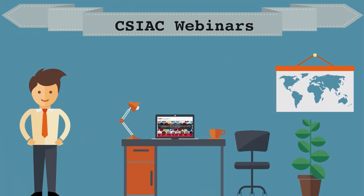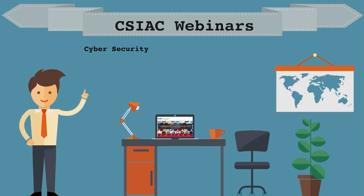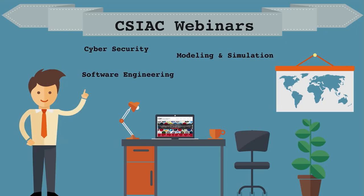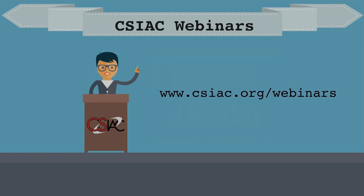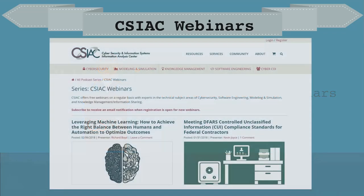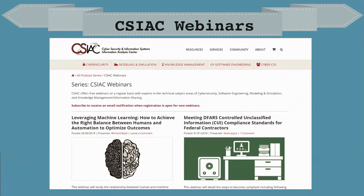Did you know that CSIAC offers free monthly webinars featuring experts in the areas of cybersecurity, software engineering, modeling and simulation, and knowledge management? Come see leading industry professionals talk about industry practices and leading research. Make sure to visit www.csiac.org/webinars to subscribe to our mailing list and see when the next webinar series is available. There you can also watch previous webinar series to catch up.